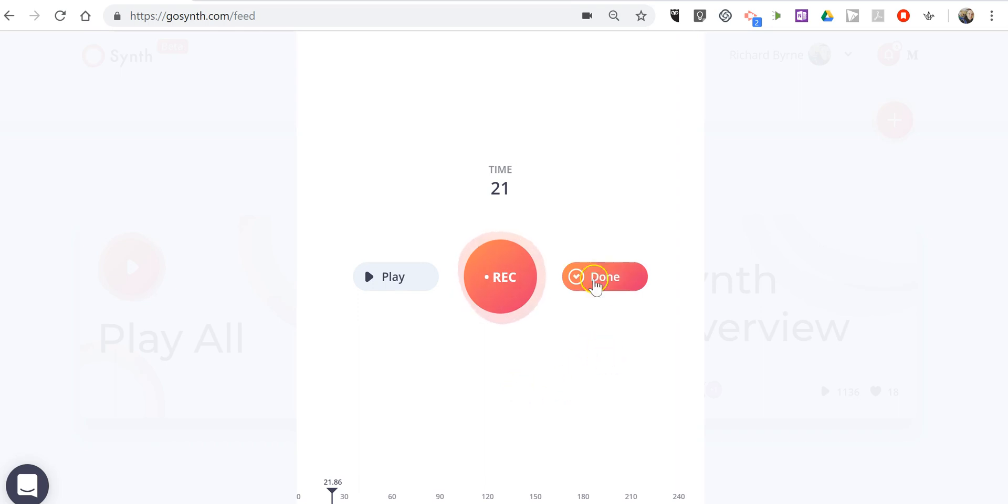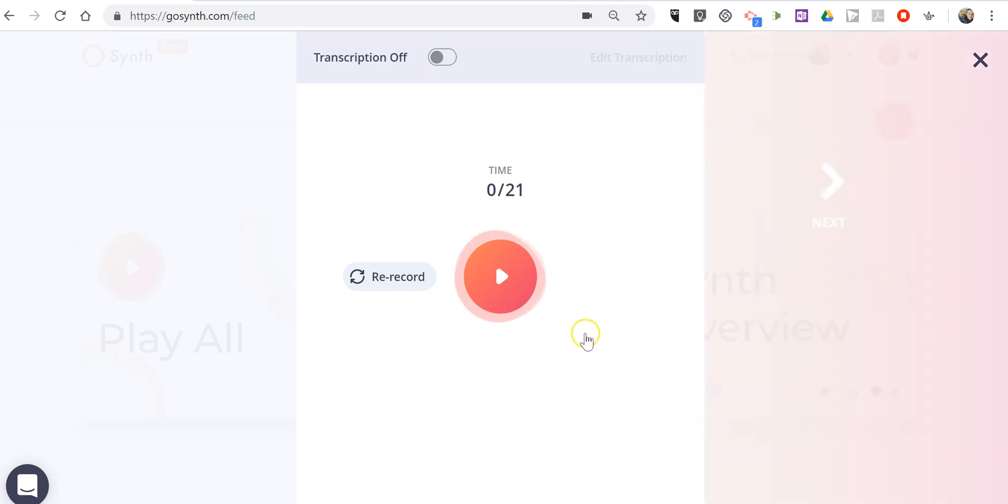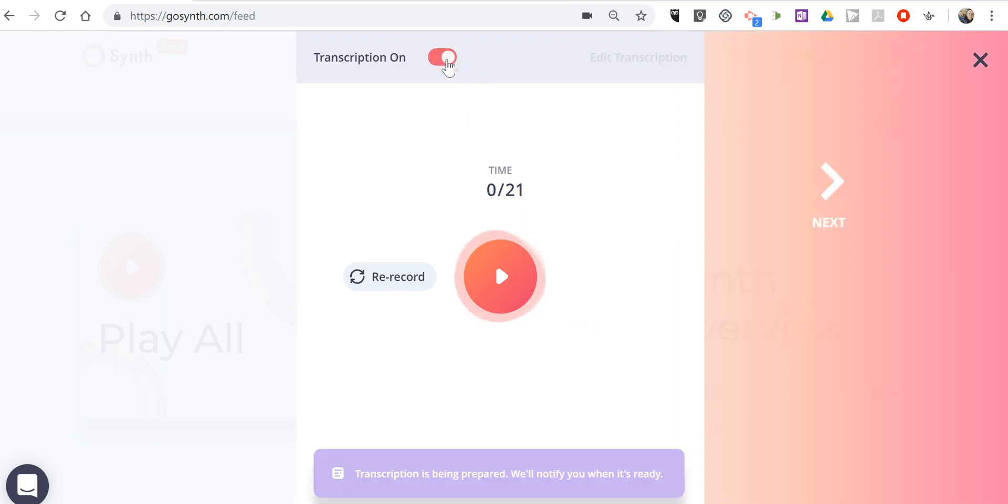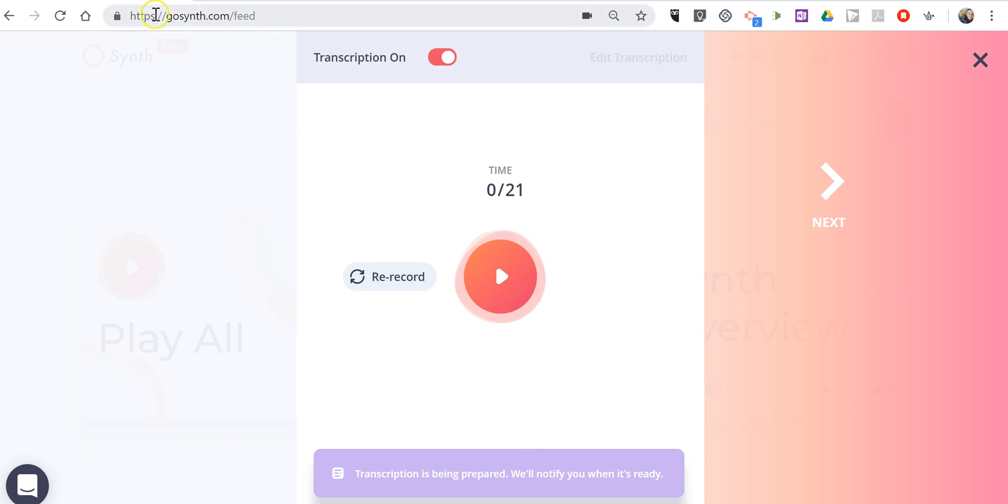Or I'll hit done and we can turn on automatic transcription and that will automatically transcribe my podcast. When someone plays it back on the GoSynth.com website they'll see all of my words as well as listening to the podcast.